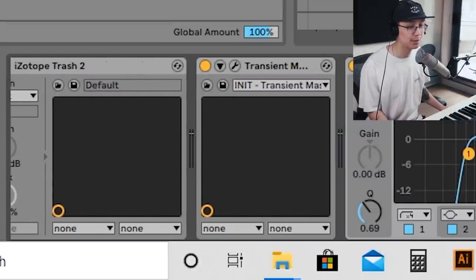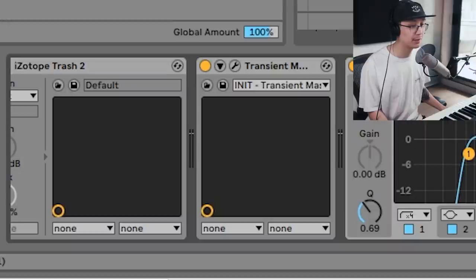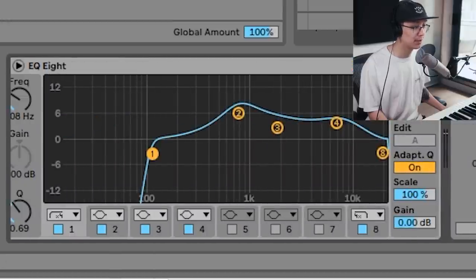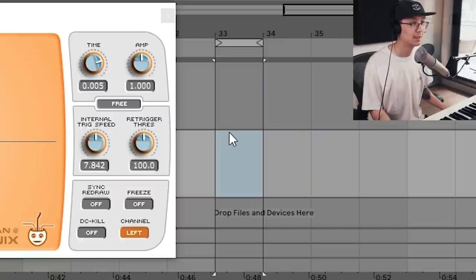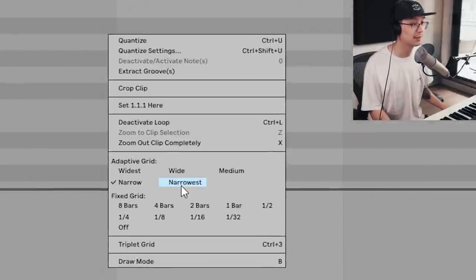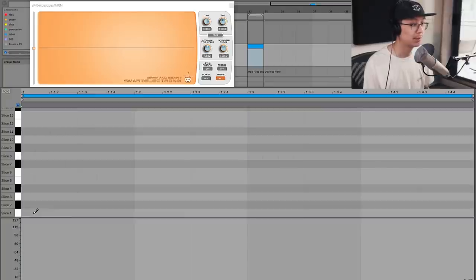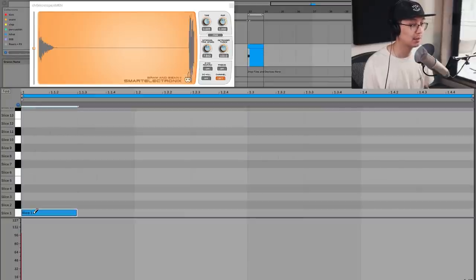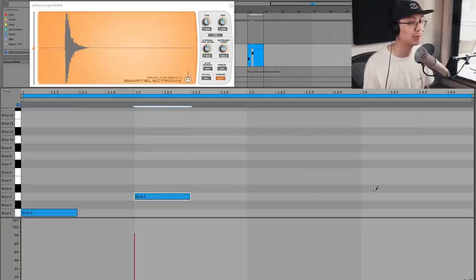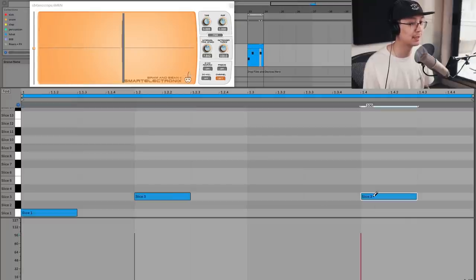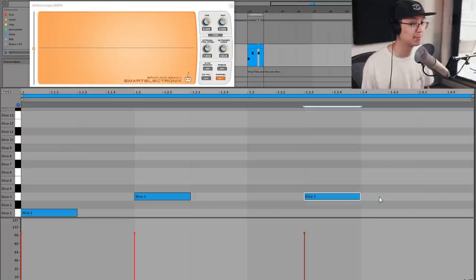I'll go further in future videos on this particular chain where I use some multiband distortion with iZotope Trash, but that's going to be a longer video. So I'm going to create a one-bar clip and change it to the eighth note view. We're going to put a kick on the first beat, a snare on the second beat, and in a lot of jungle we have a snare on a half beat.